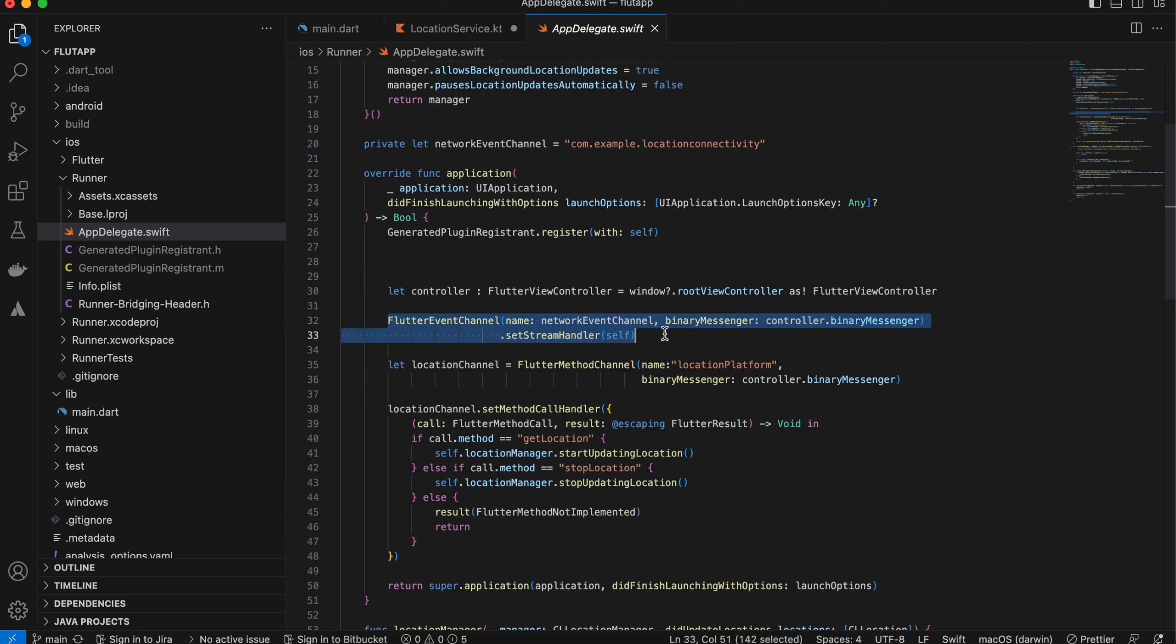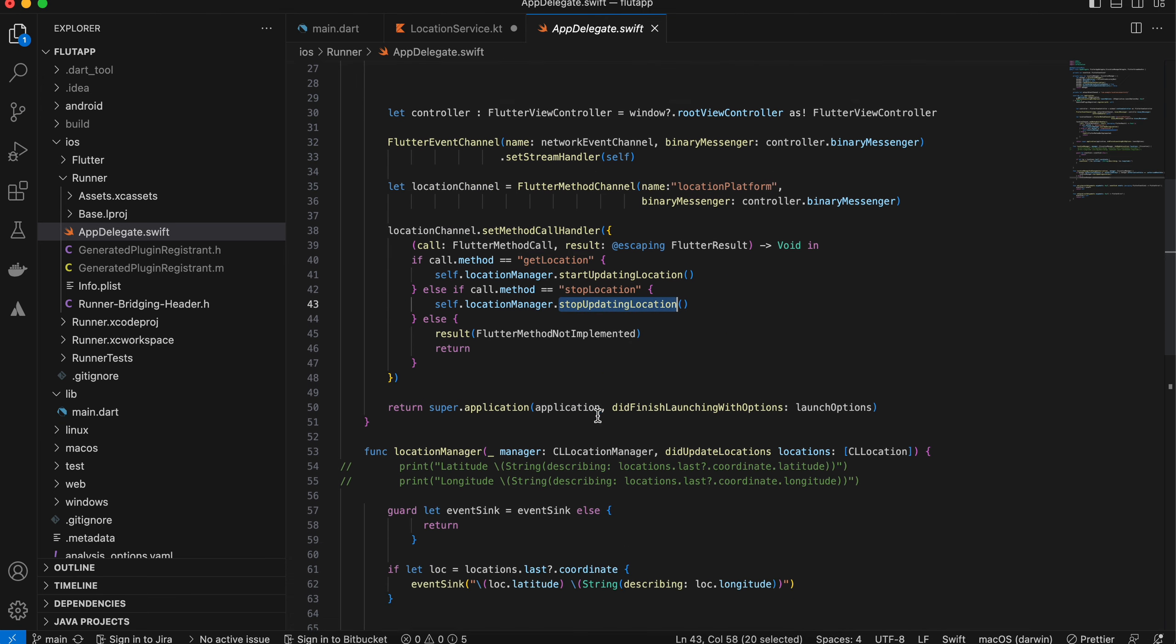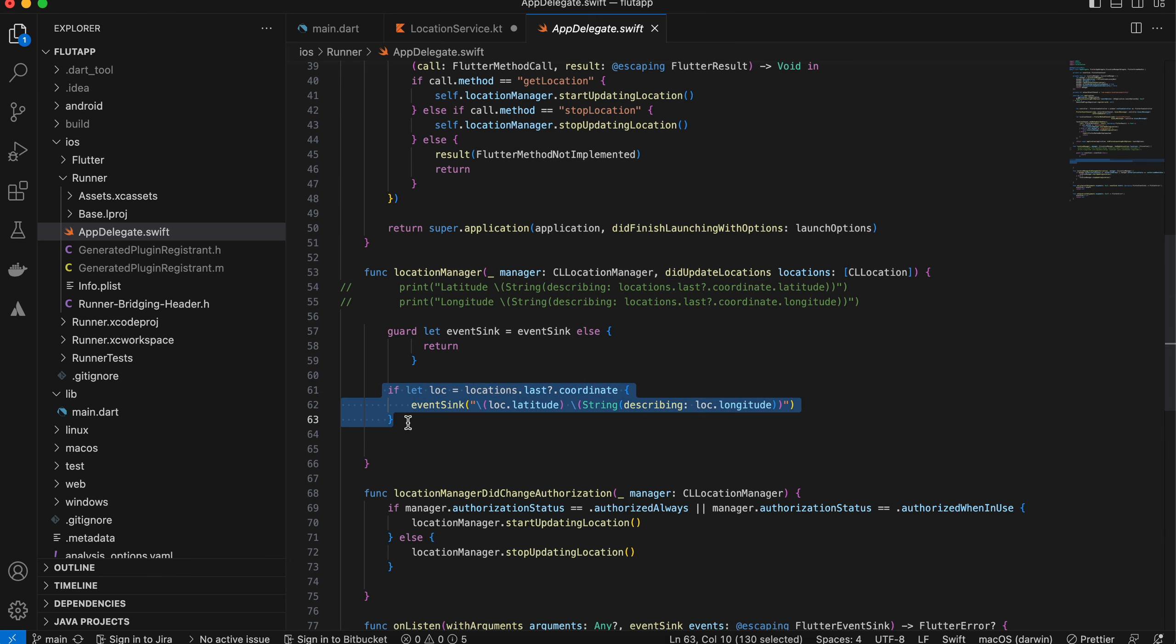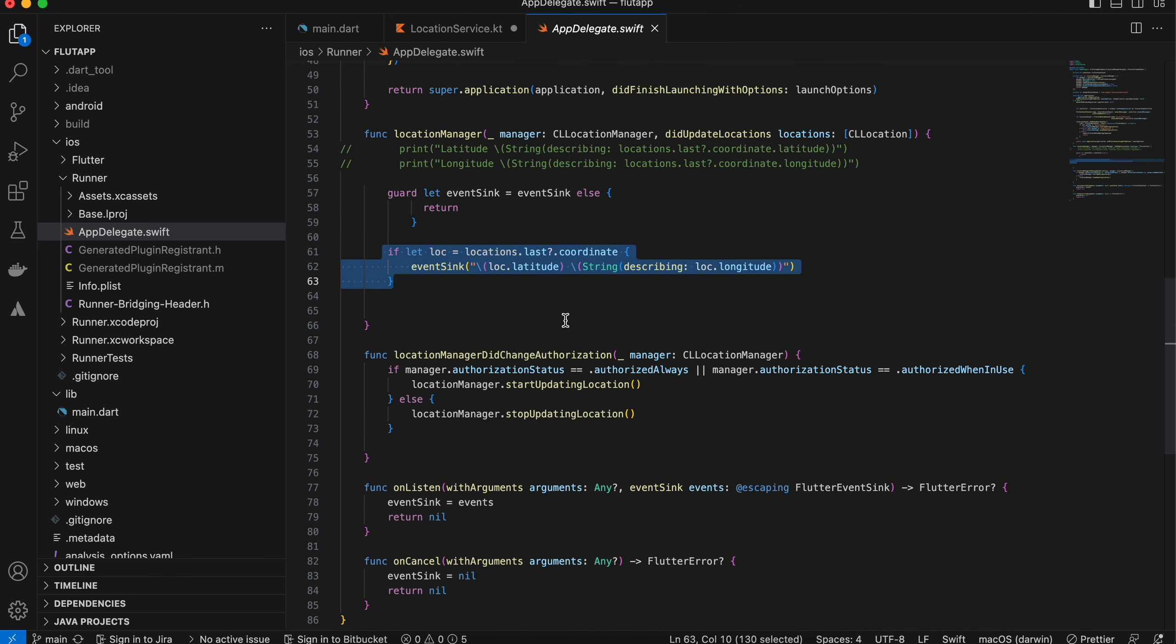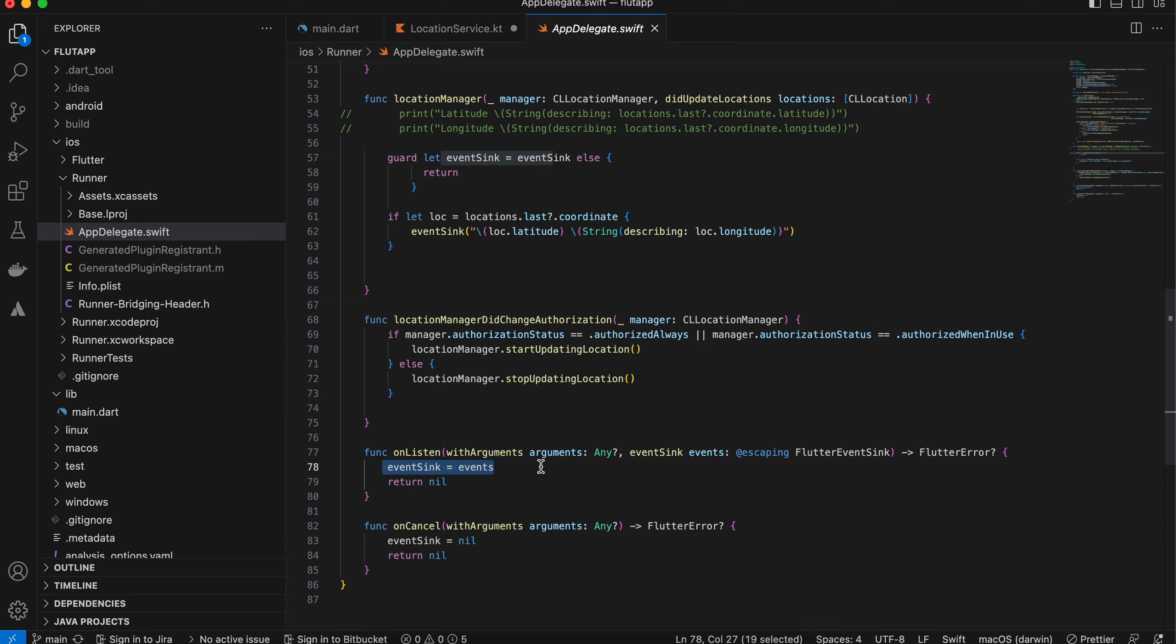Once get location is called, we start updating the location. For stop location, we stop updating the location. Here we get the latitude and longitude, which I'm sending via event sink. These are the overridden methods of our event sink, so I'm just assigning it to our event sink variable. This is for handling the permission of location.